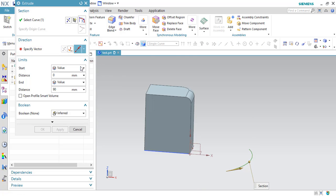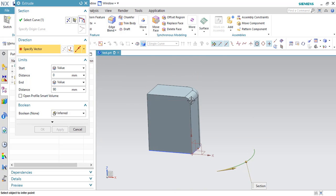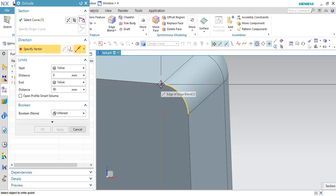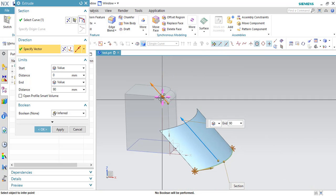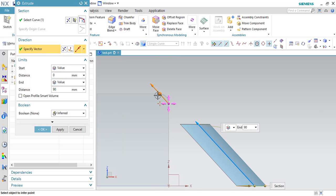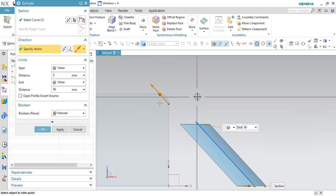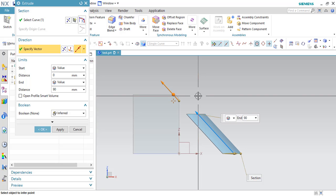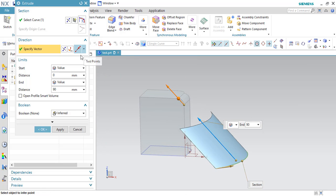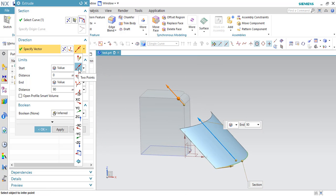I will show you one more with two points. Suppose I will select this point — you can see between these two points there is a line which is generated, and along this line a vector is generated and taken as a direction for extrude. This is how it works for two point — it is as simple as that. You need to specify two points, and along these two points a line is generated which is taken as a direction. So in the next we have a curve or axis vector.